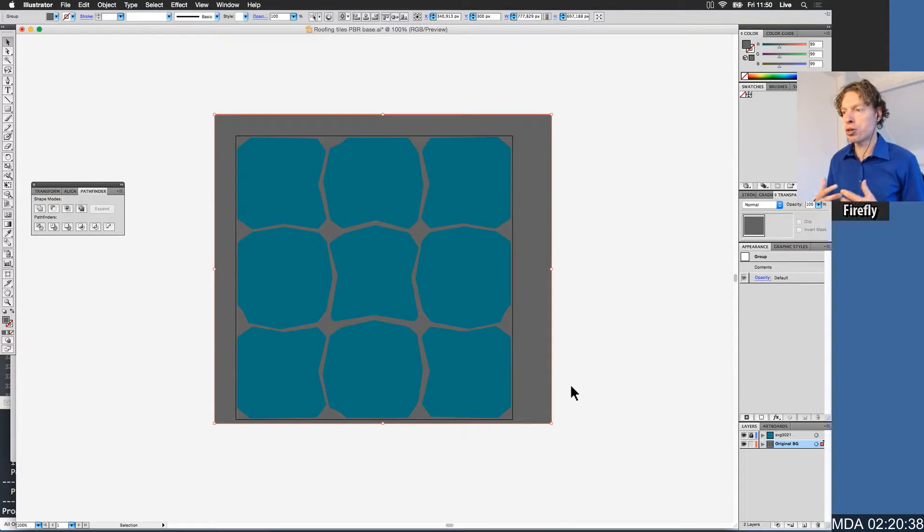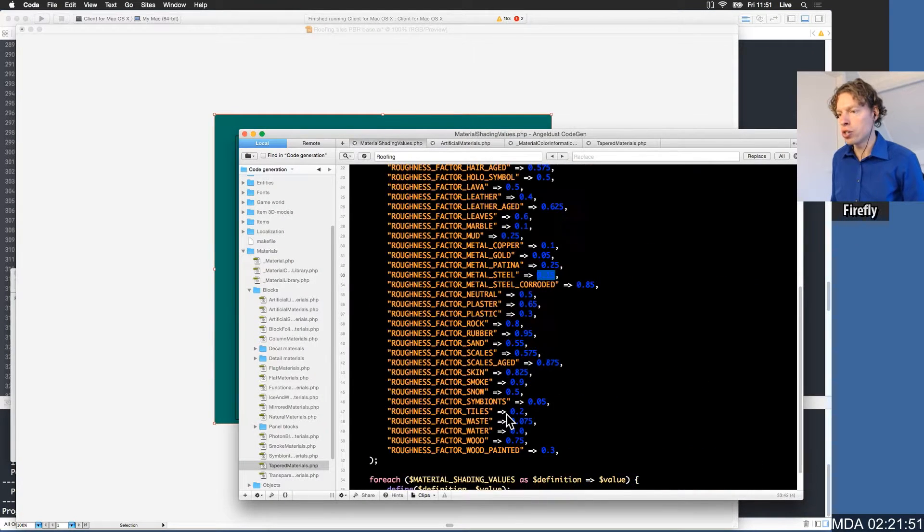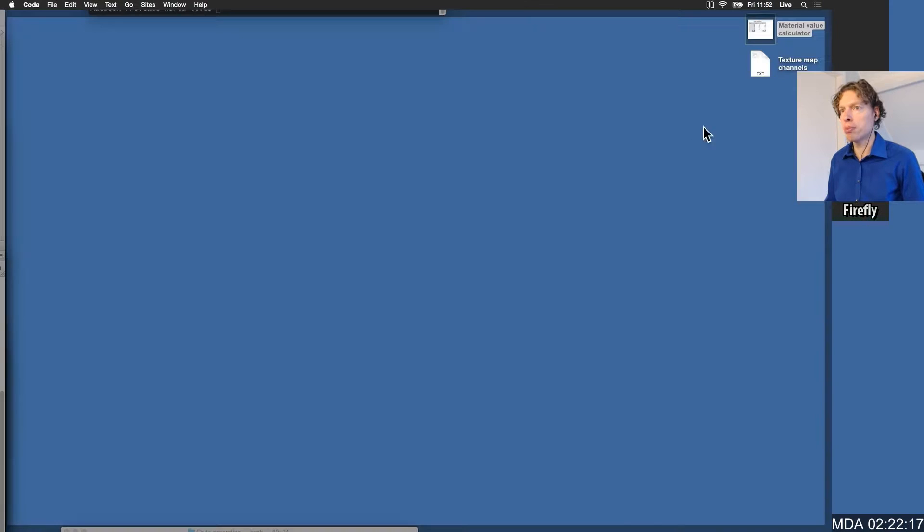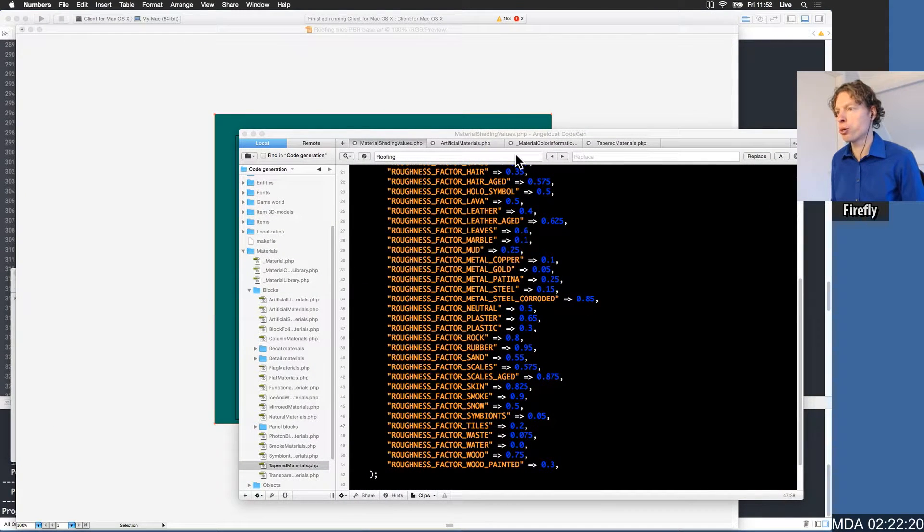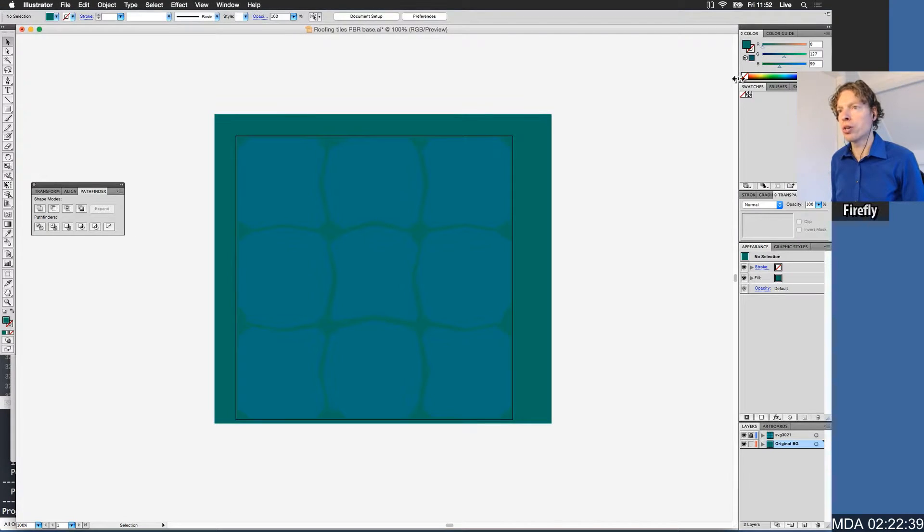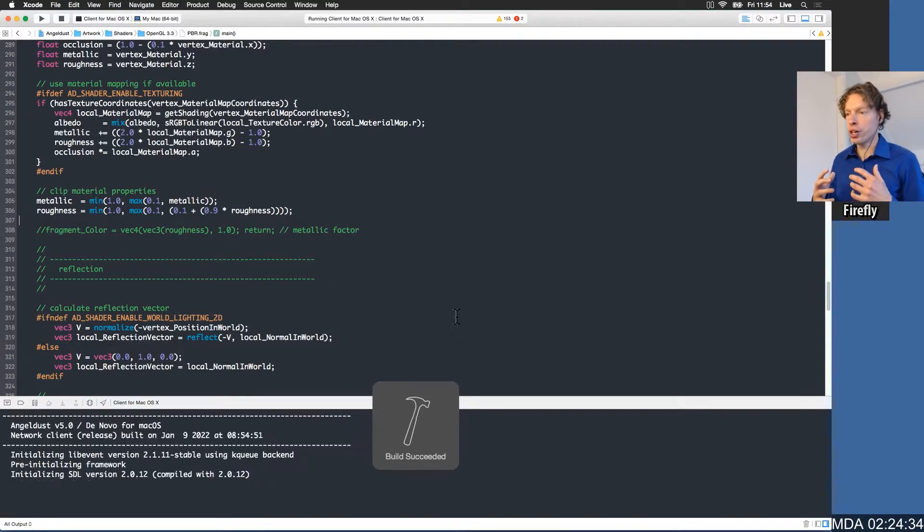The background of the roofing tiles is going to be more rough. They have the roughness factor of tiles 0.2, so we kind of want to add 0.55 to that. So let's open up our calculator application that we just wrote. There we go, 197.6, and we're going to assign that to the roughness channel, 198.